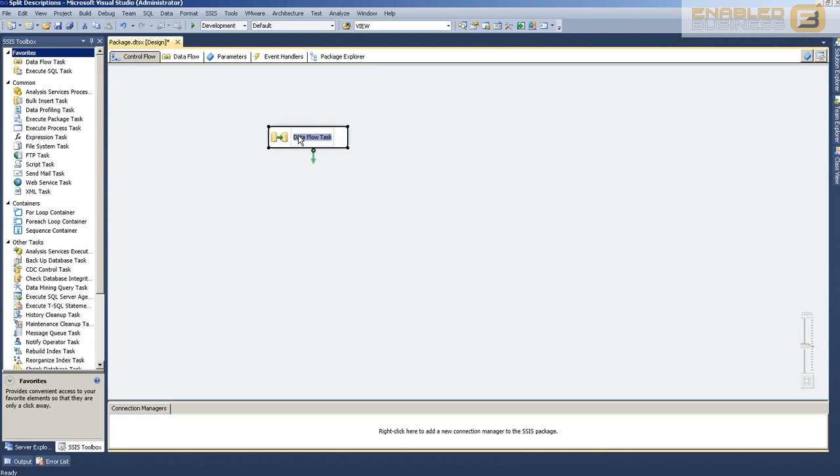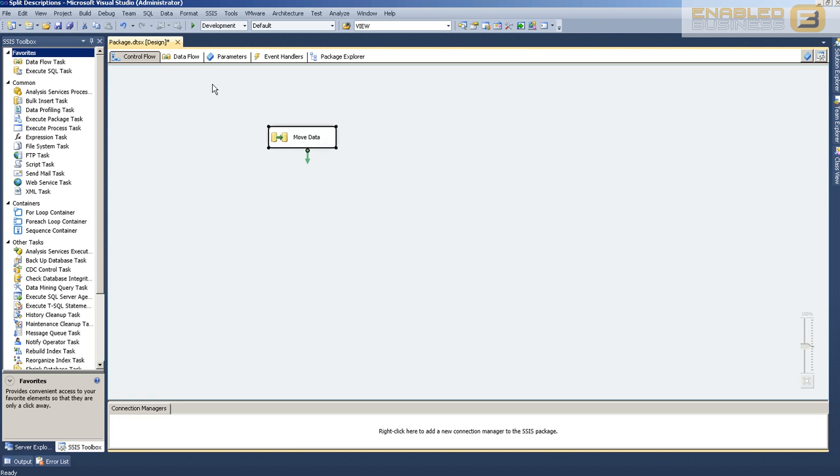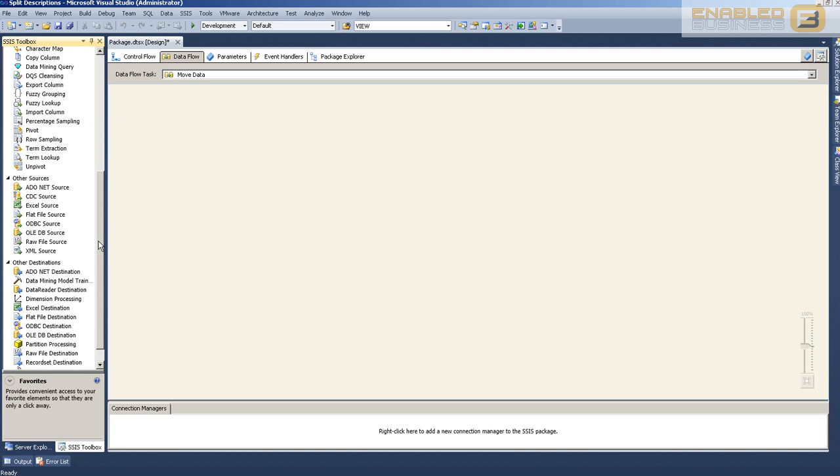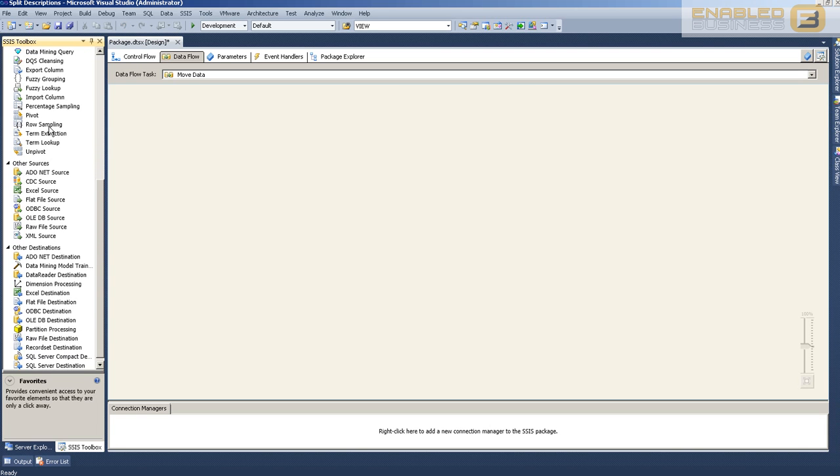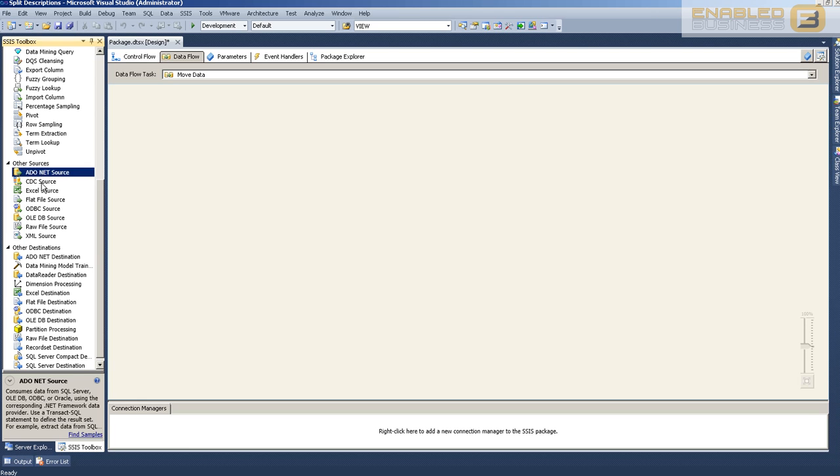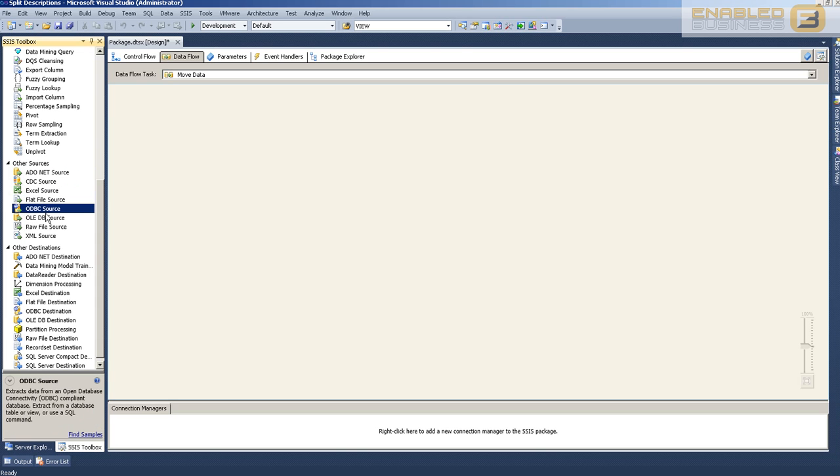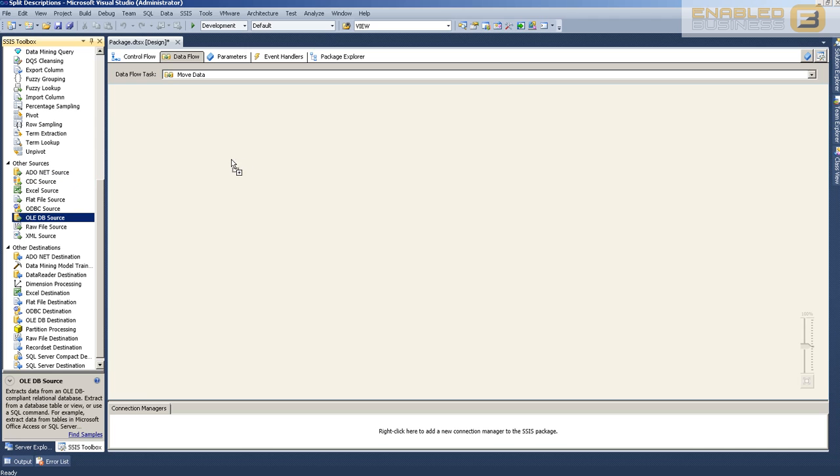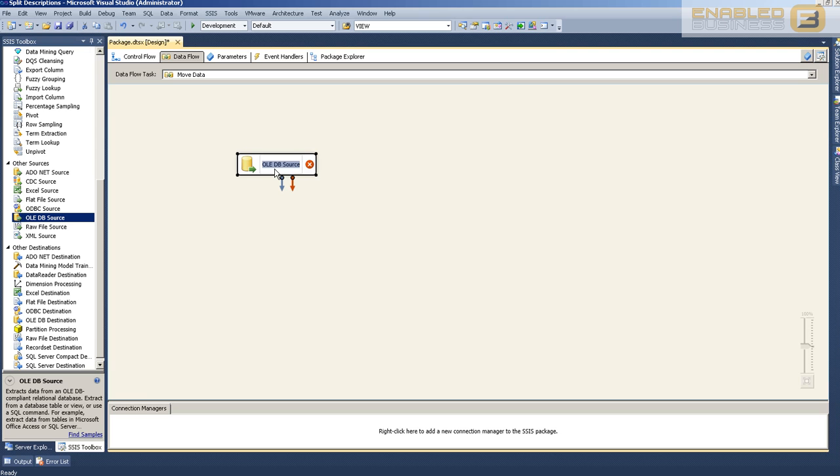Without getting into the details, let's go ahead and use the data flow task. You can see here 'move data,' and with this data we're about to move, we want to extract some information from the data set we have in the database. First, we need to go to the left-hand side, scroll, and get a data source. We've got ADO.NET, Excel, flat file, ODBC, and changed data capture (CDC).